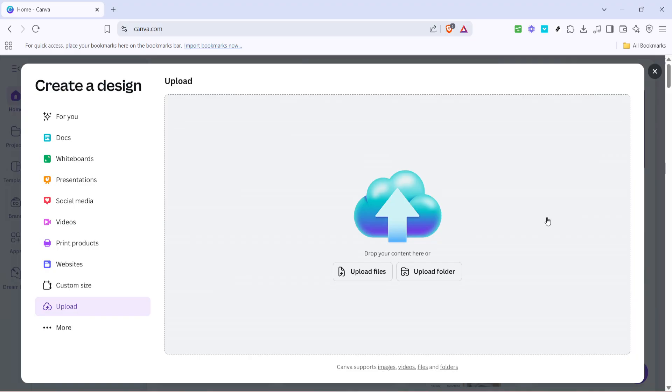Once you've clicked on upload, you'll see a drop-down menu or a prompt guiding you to upload files. This is where you will initiate the process of bringing your SVG file from your computer into Canva.